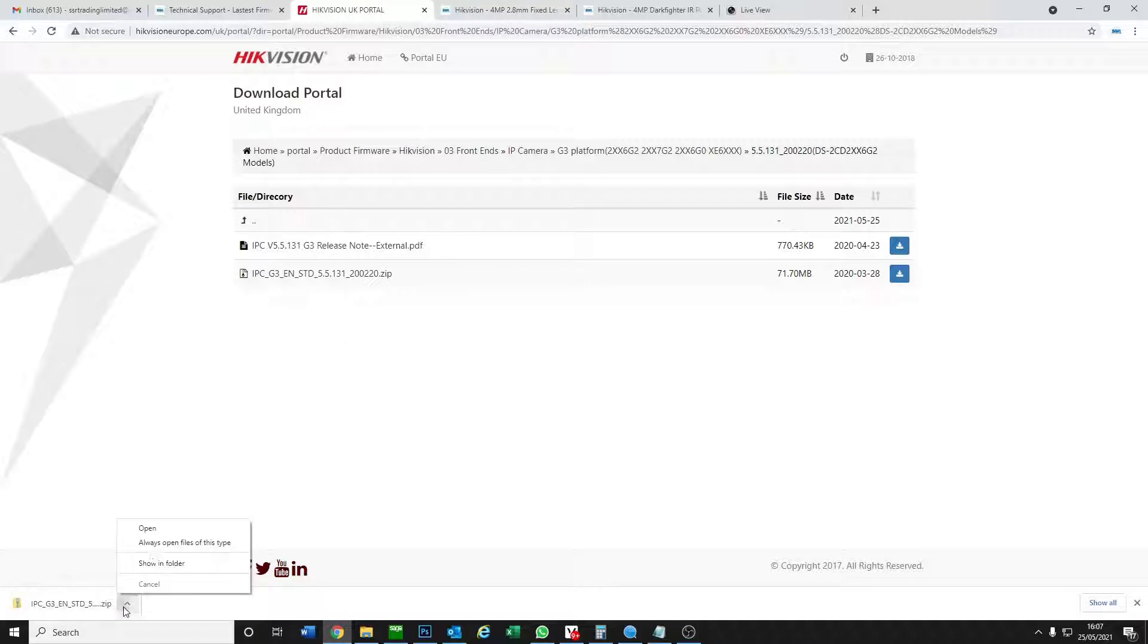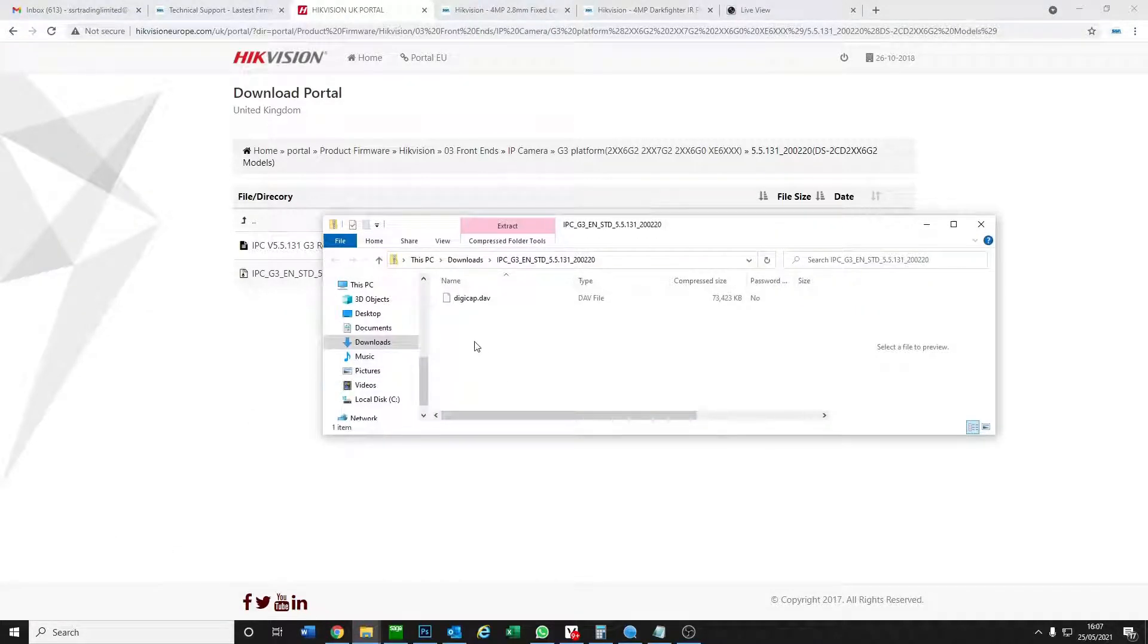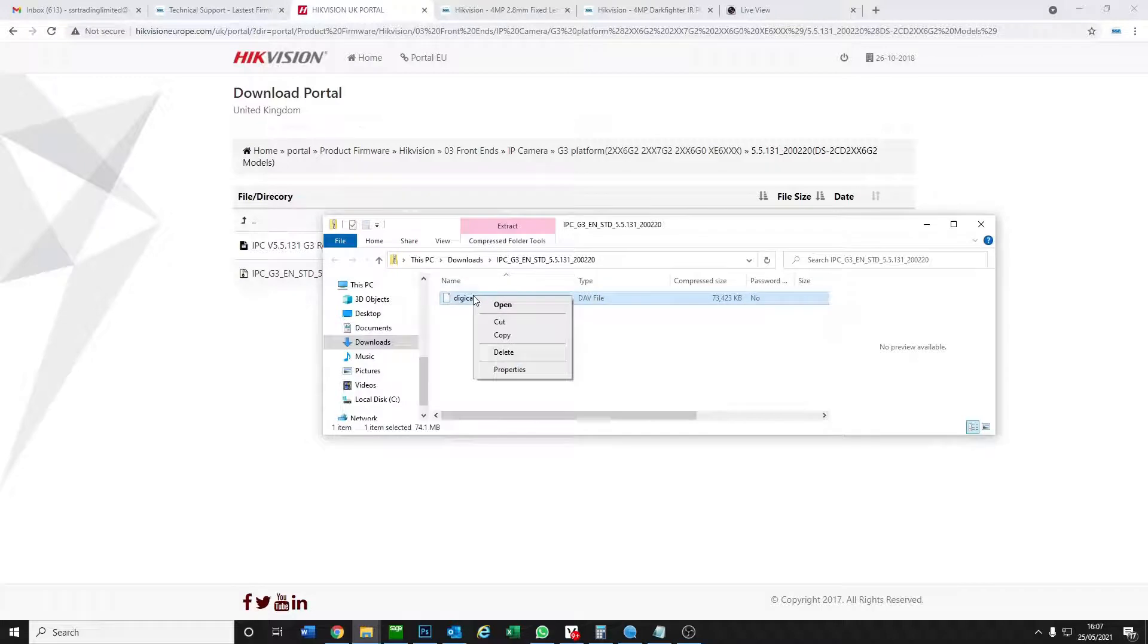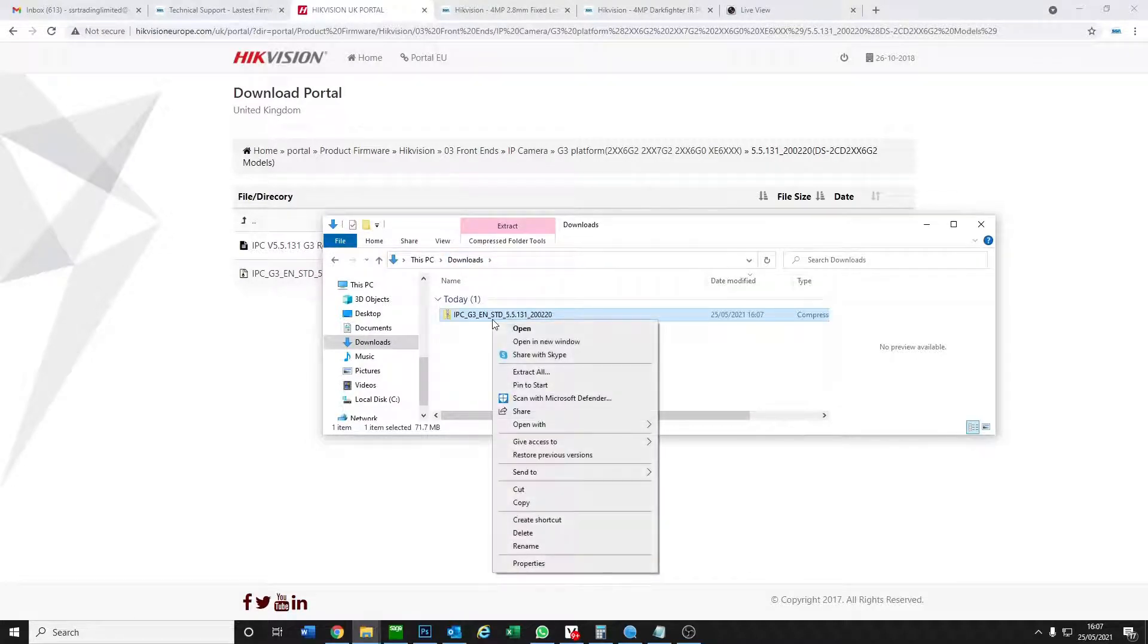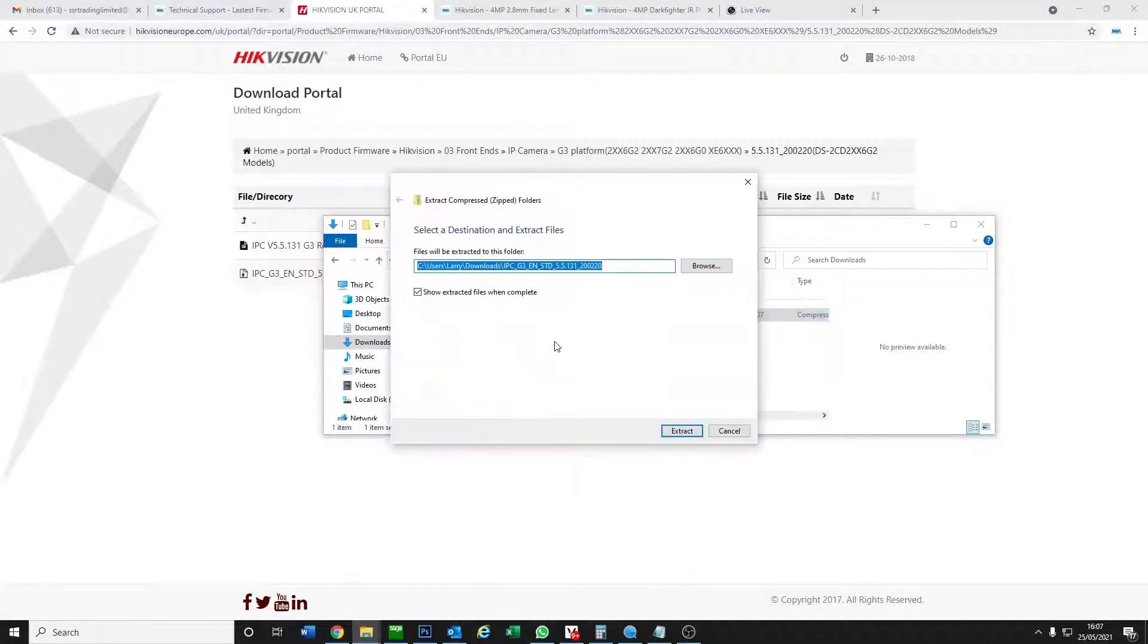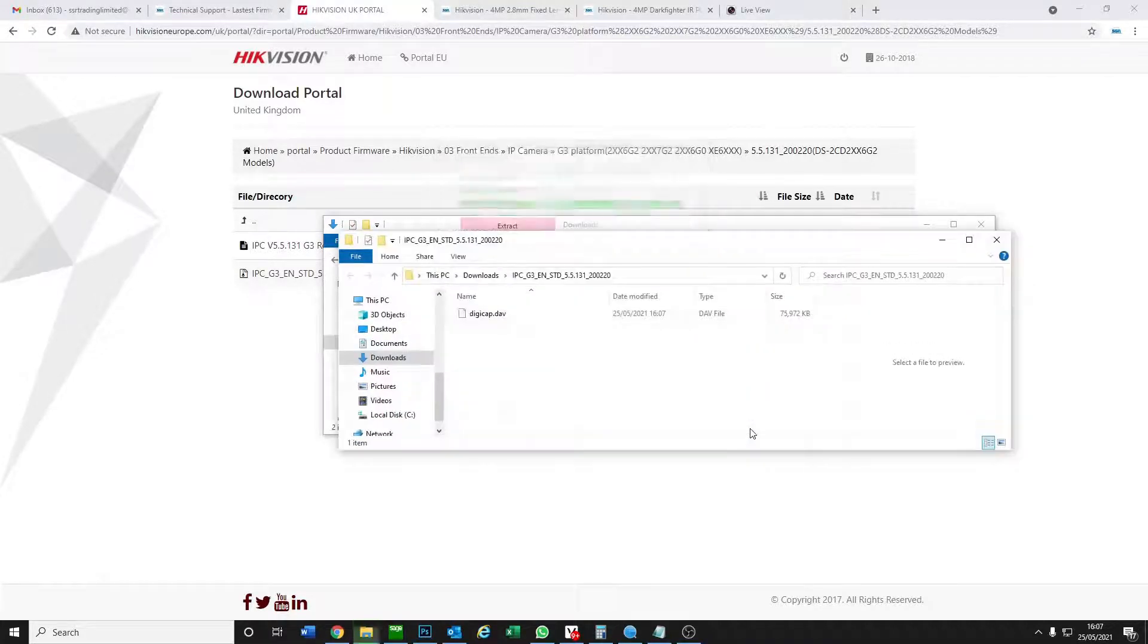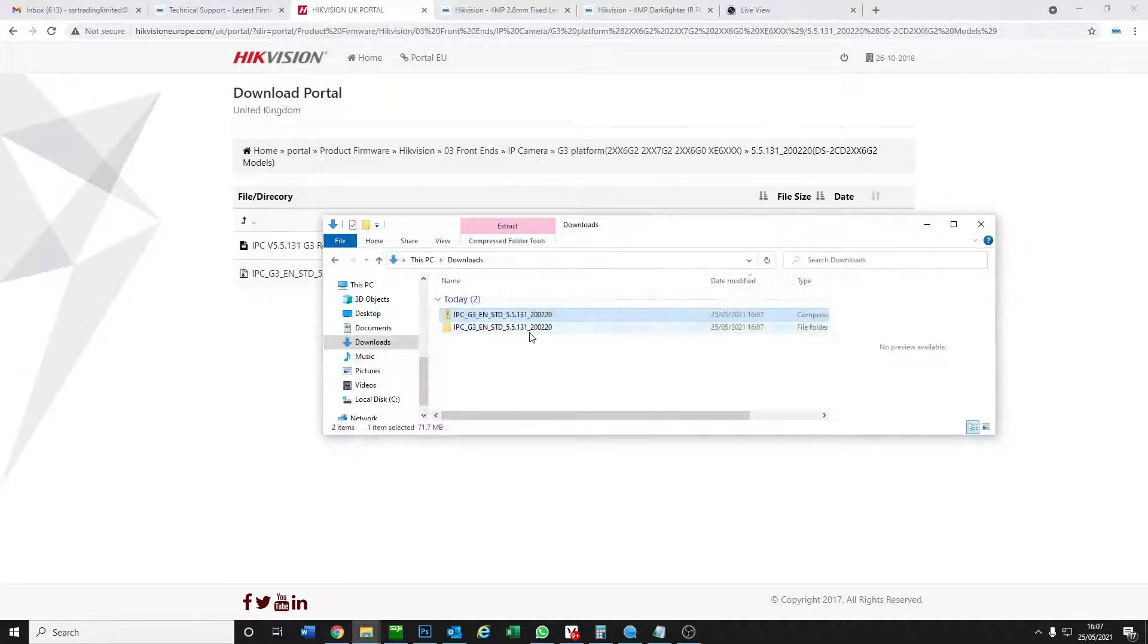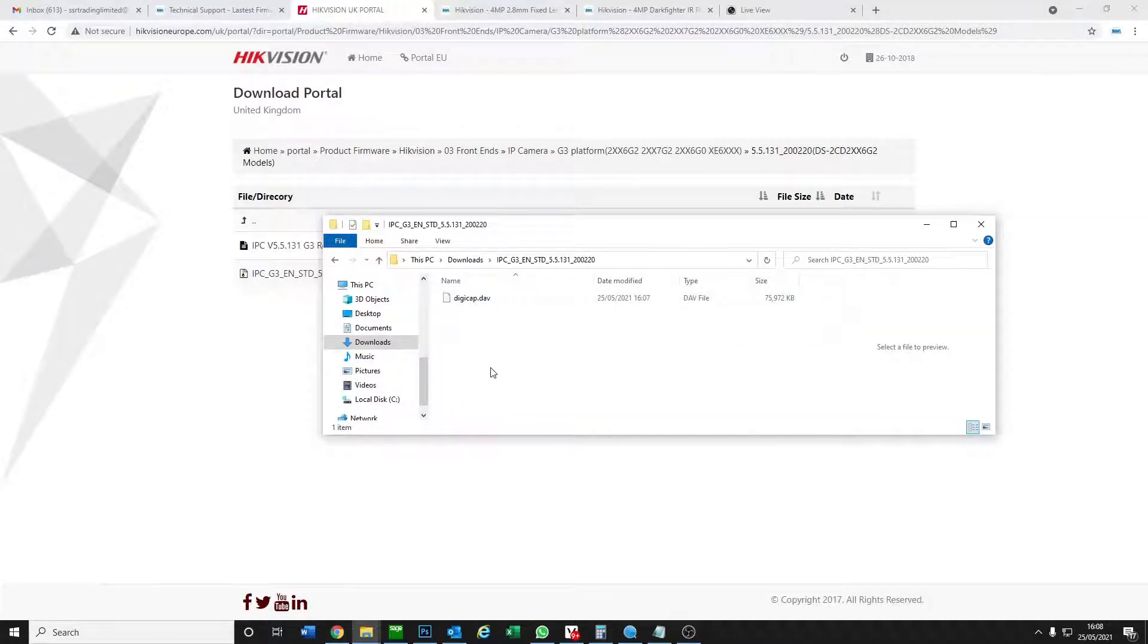Let's just open this quickly. This is a zip file so we have to extract all. Now it's extracted into this folder here, so digicap, that's what we want.